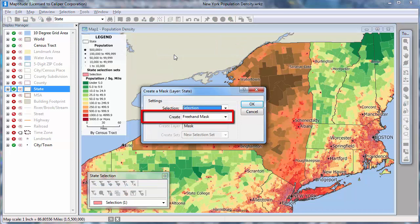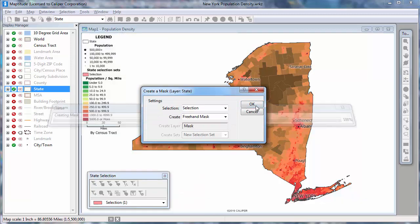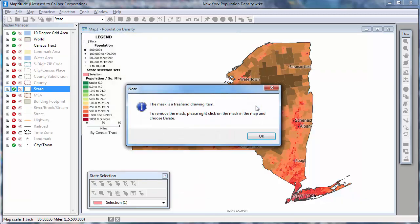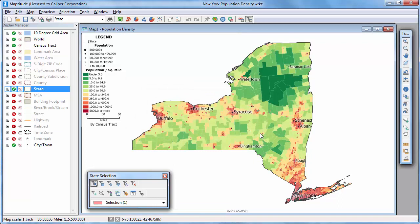Freehand masks can be created from an area layer and are extremely fast to create. Because the freehand mask hides everything outside the selected area, including labels, you may need to move some of the labels with the Custom Labels tool.